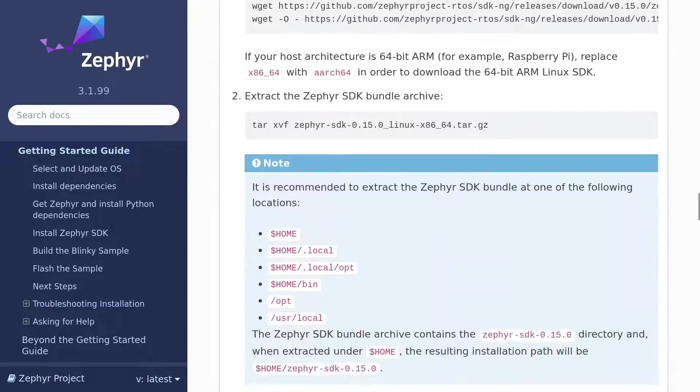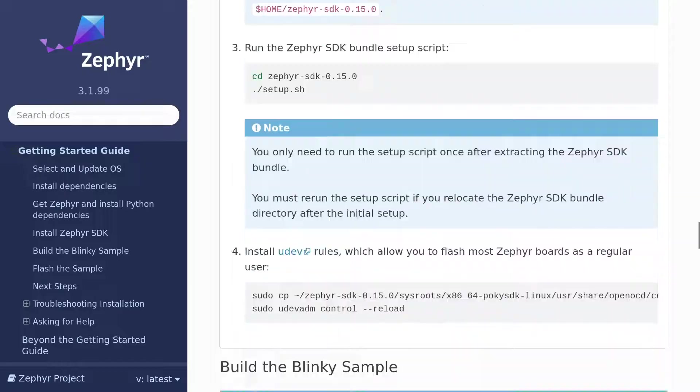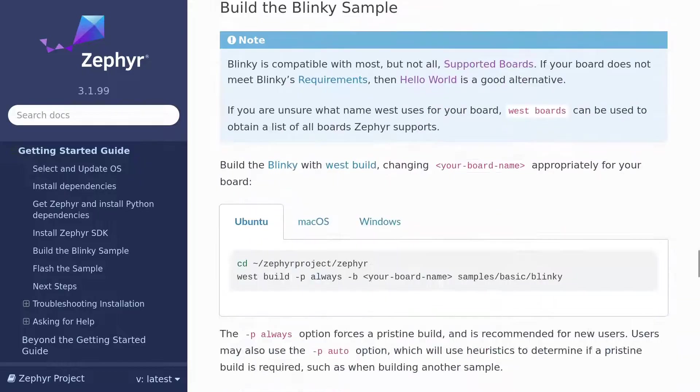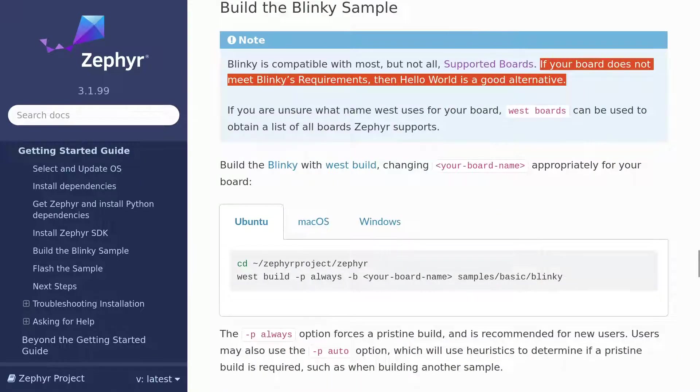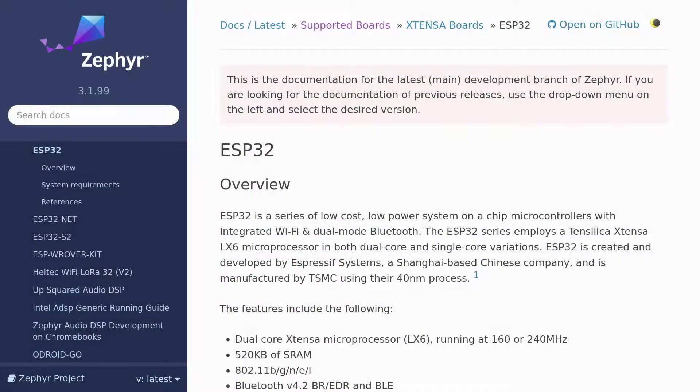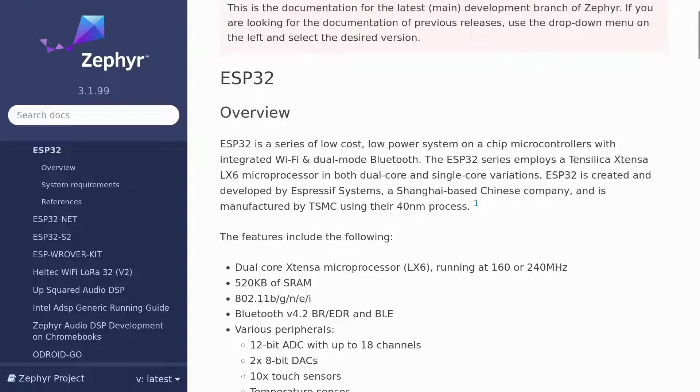As a friendly warning, don't try to build the Zephyr Blinky example. Instead, build the Hello World sample by following the ESP32 specific instructions that are also linked in the video description.